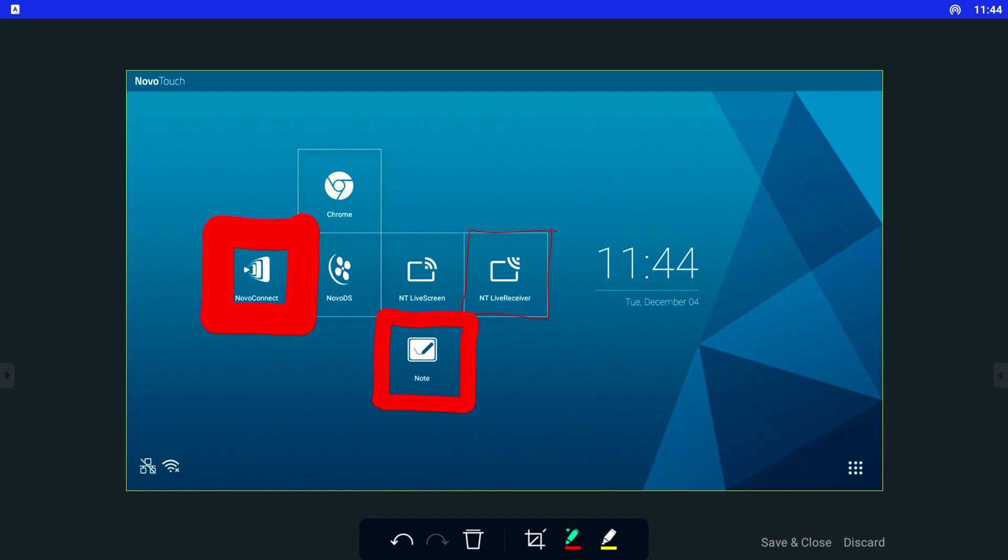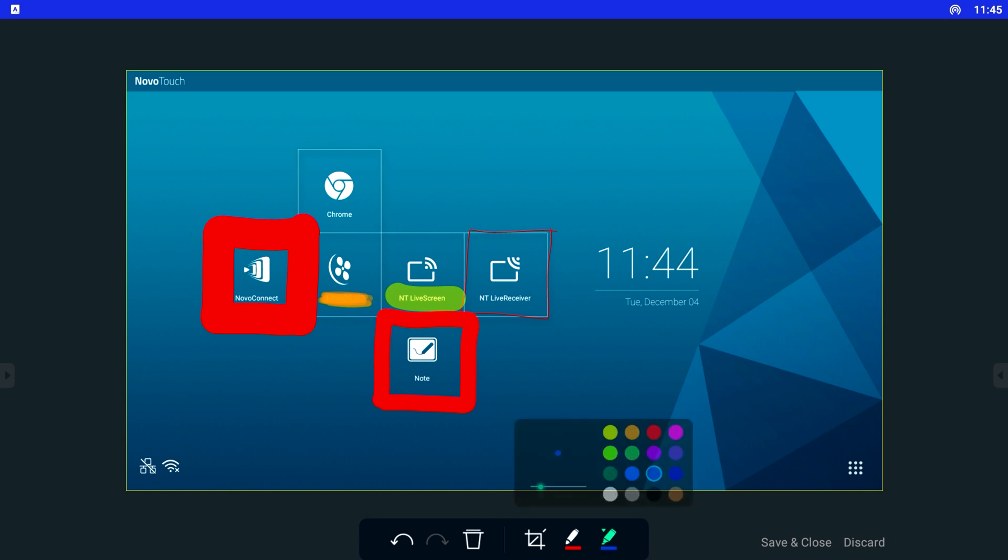There is also a marker built-in, which can be used to highlight text or important phrases. Once you're finished with the annotation, you can click save and close.